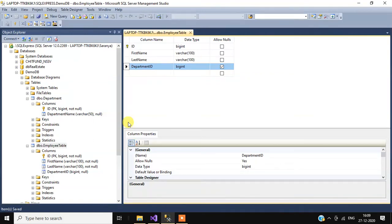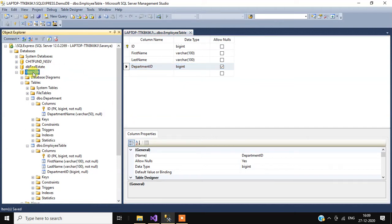Hi guys, welcome back to our channel. In this video we will see how to create foreign key relationship in Microsoft SQL Server Management Studio. I already have a demo database with two tables: department and employee.